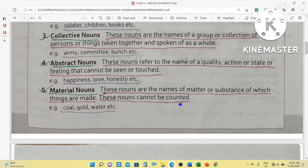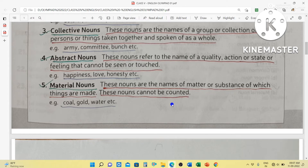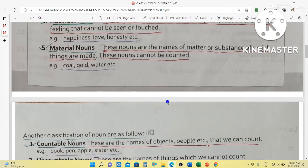Then material nouns. These nouns are the names of matter or substance of which things are made. These nouns cannot be counted — they are uncountable nouns. For example, coal — we make different substances using coal. We make different substances using gold, and also from water. So coal, gold, water, iron, silver, and copper are some material nouns.